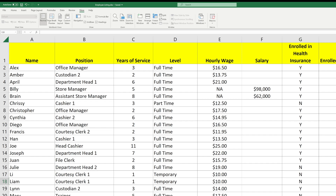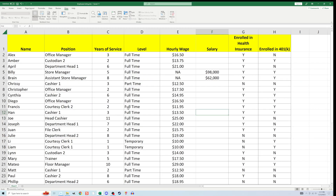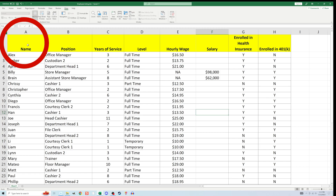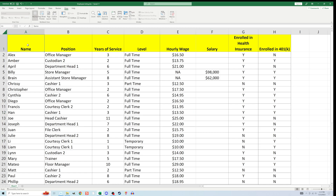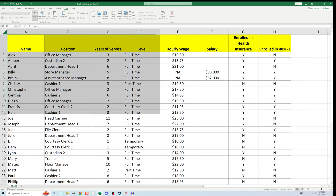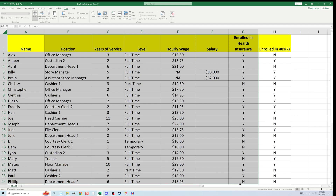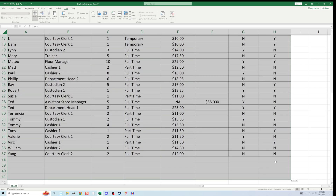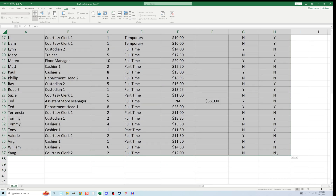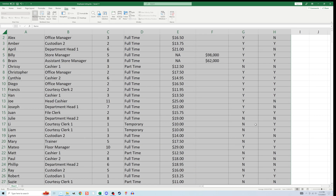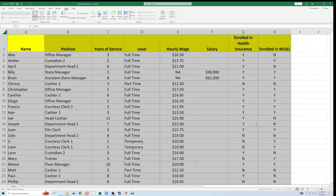To do that, I need to first highlight all of the data. One way to do this is to go to the top left cell and click and hold the left button on the mouse and proceed to the bottom right cell where the data ends. Then I let go of the button. I want to make sure that I include any column headers when I do this.